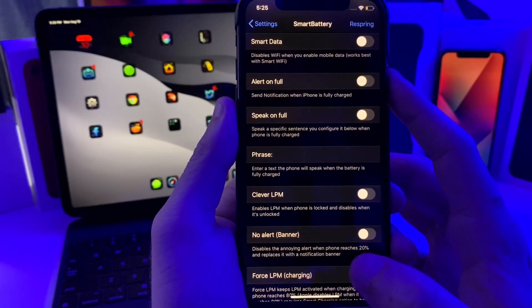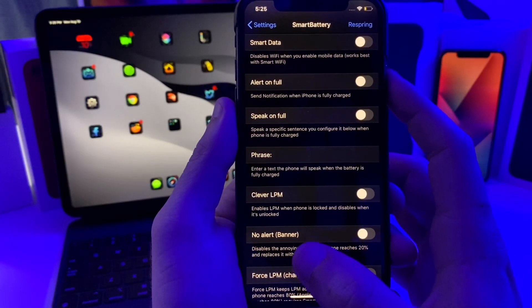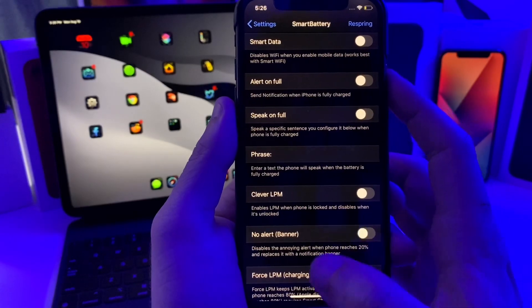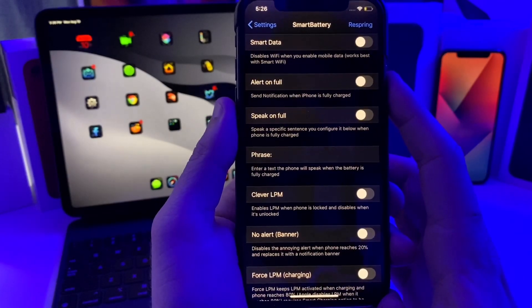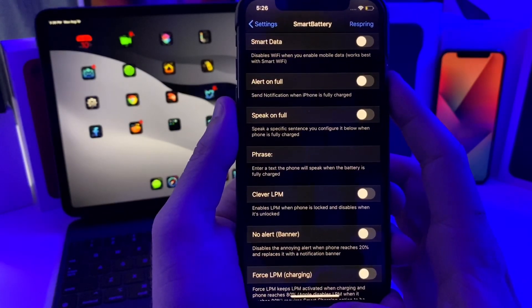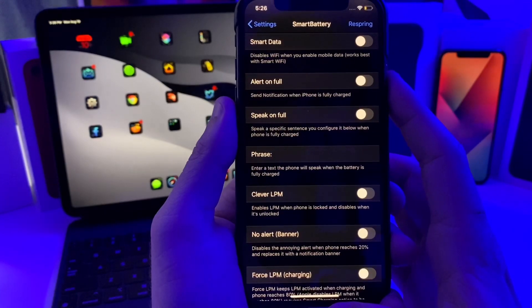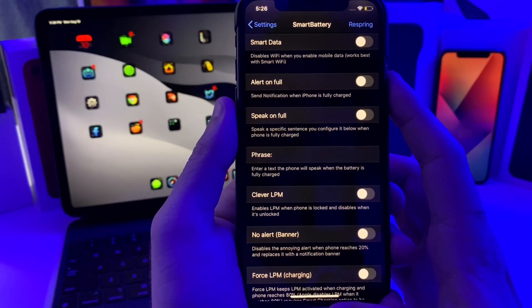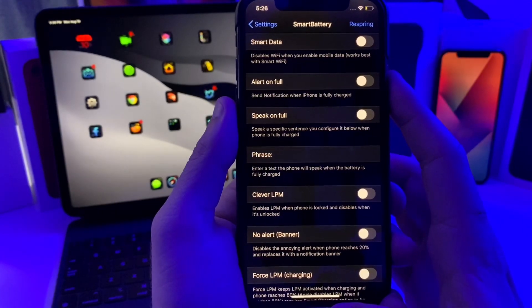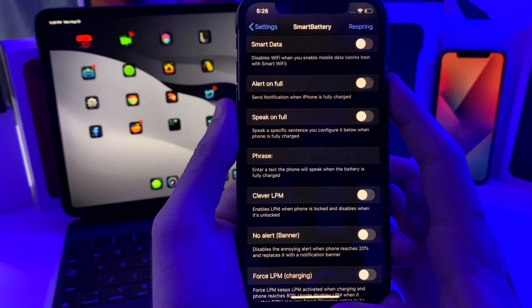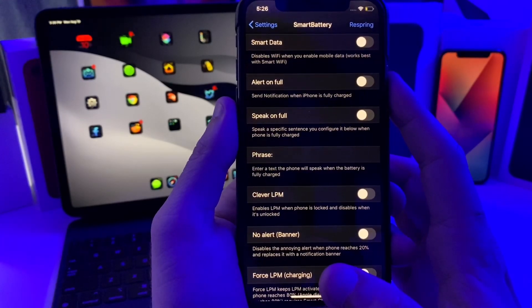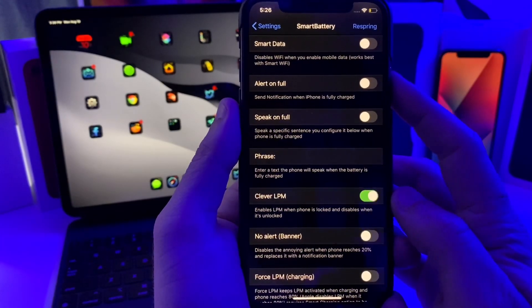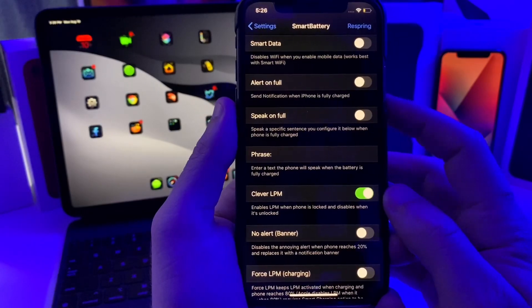One of the switches that I like the most is Clever LPM, which is just low power mode. Basically, when the phone is locked it will go into low power mode to save extra battery, and then once the phone is unlocked it'll go back into normal regular mode so you can still have all the performance. That is a pretty smart little feature to help you eke out some extra battery life.